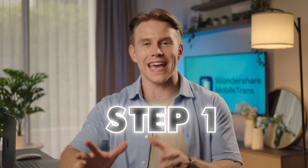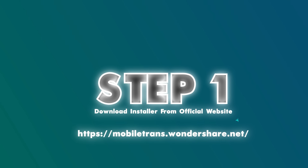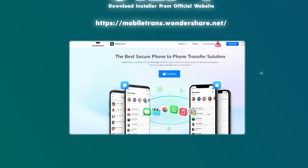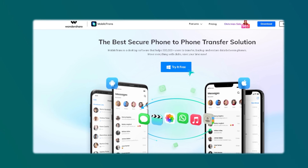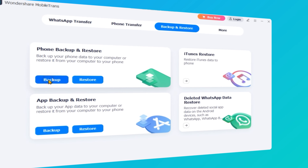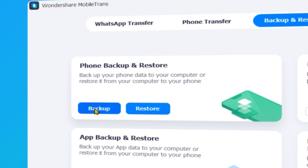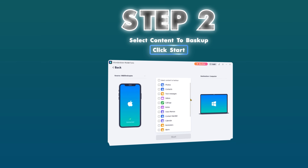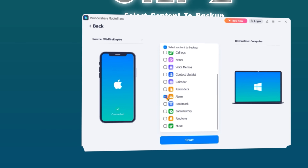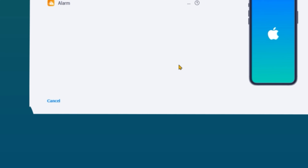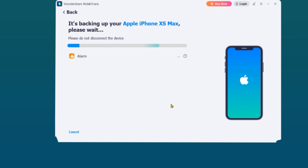Here's how to back up your phone with Wondershare MobileTrans. Step one: download the MobileTrans installer directly from the official website and install the software on your system. Once installation is complete, open the program and navigate to the Backup and Restore module. From there, click Backup under the Phone Backup and Restore option. Then connect your iPhone to the computer using a USB cable. Step two: tick the box for Select Content to Backup, ensuring all the data you wish to back up is selected. Finally, click Start to initiate the backup process and wait for it to complete.